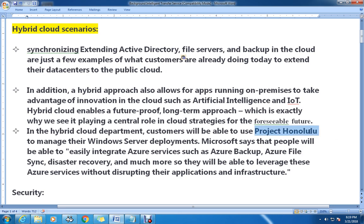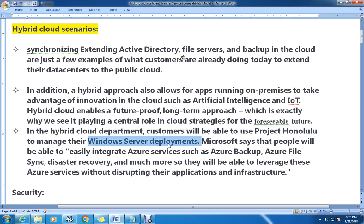In the hybrid cloud area, customers will be able to use a new feature or project called Honolulu to manage their Windows Server deployment. With this, they have focused on reducing the usage of GUI mode and focusing more on PowerShell. This is going to be very helpful for Windows Server deployment, and we will see more once it is released.